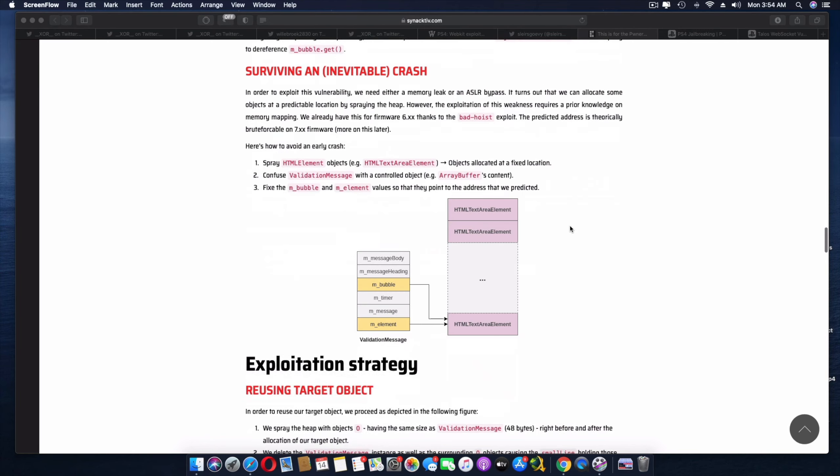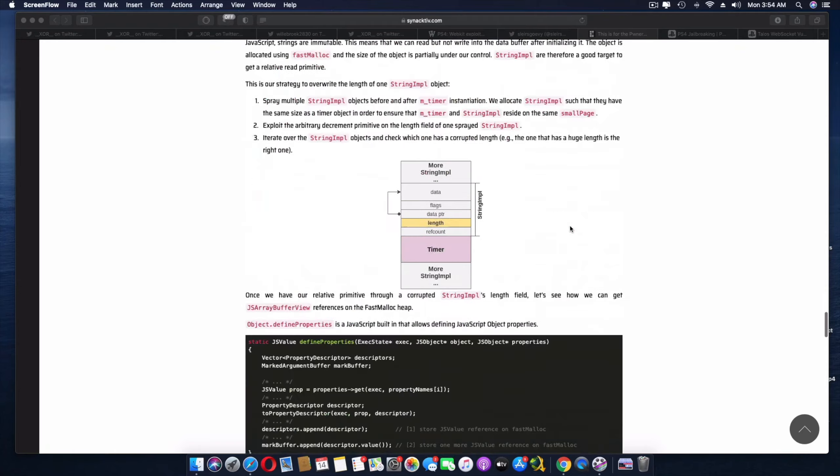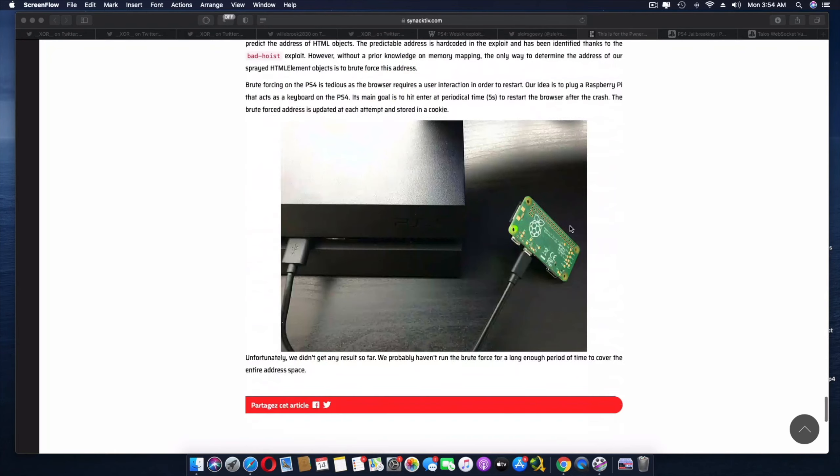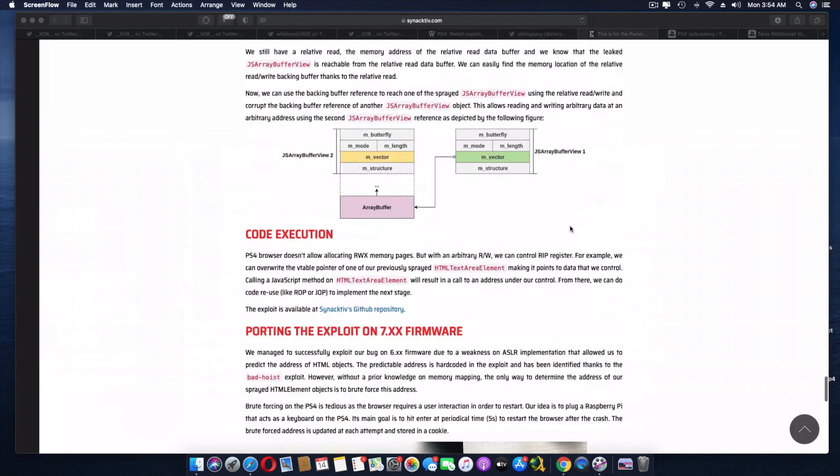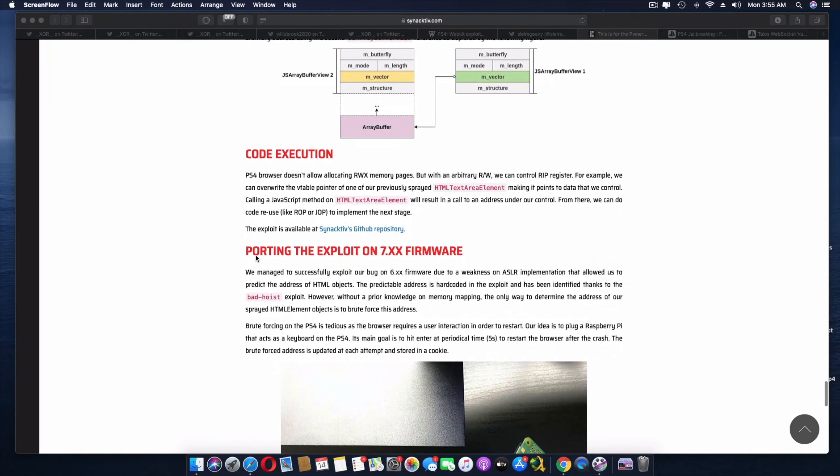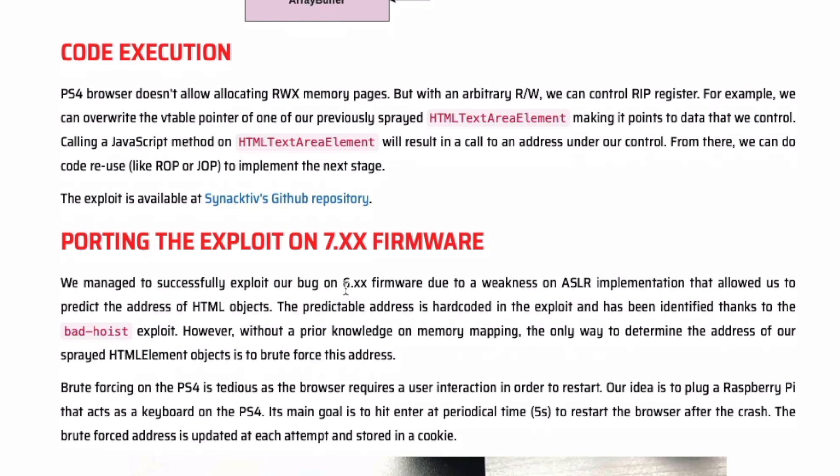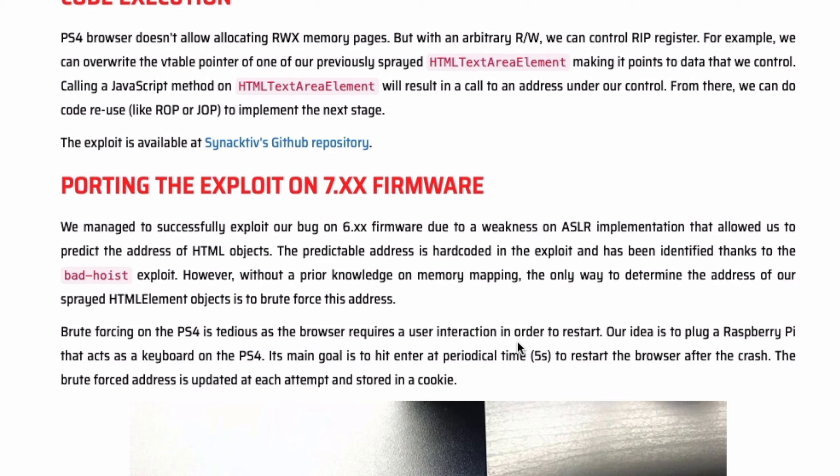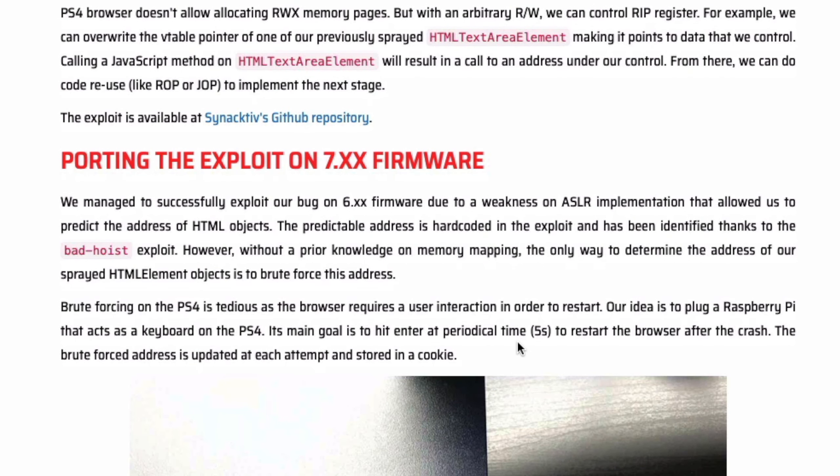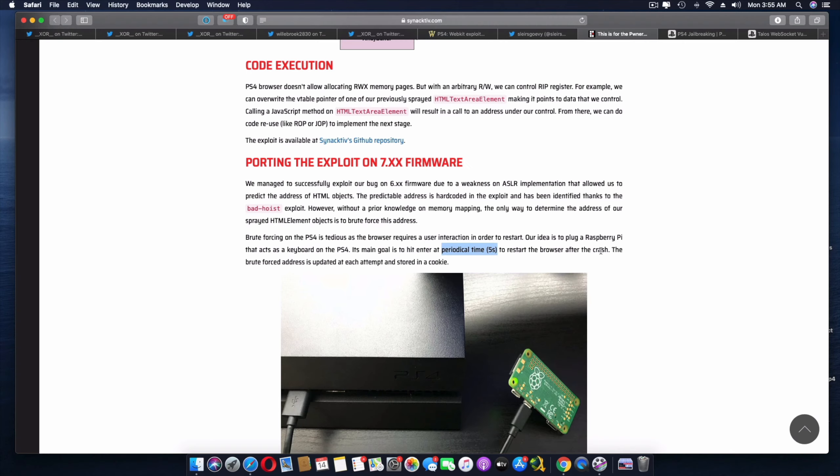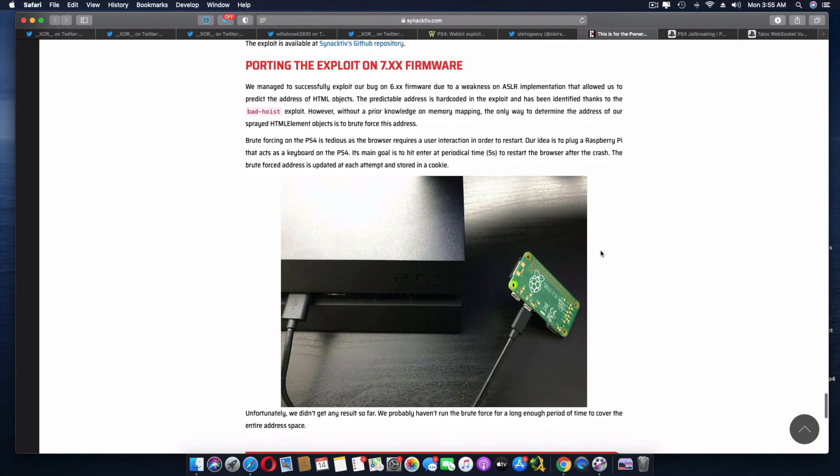So let's just go down to the point that's very important here. If we go to the bottom, and as you can see here, it does mention porting the exploits on the 7.xx firmware. Now it does talk about, you know, the successful exploit on the bug on 6.xx. And there is a thing that actually works on the 7.xx firmware too. But they will have to find that out with the brute forcing of the PS4, which is kind of tedious. So this is what the situation is.